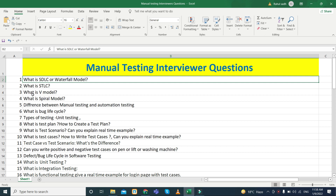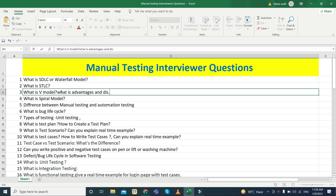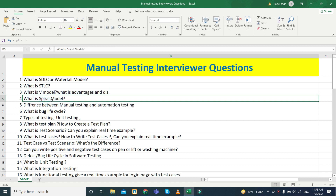They can ask about what is the V-model — this is the most favorite interviewer question. They can also ask about advantages and disadvantages of it. Similarly, they can ask what is the Spiral model and its advantages and disadvantages. They may also ask when to use the V-model, Spiral model, or SDLC model, so be aware of those tricky questions.